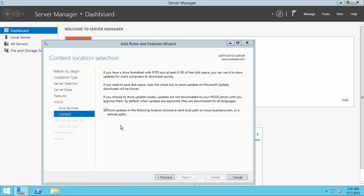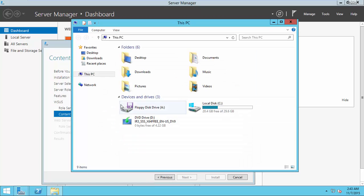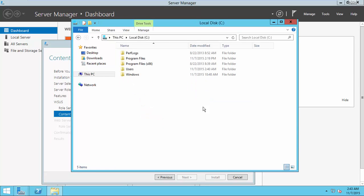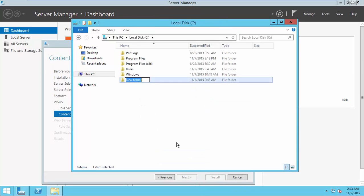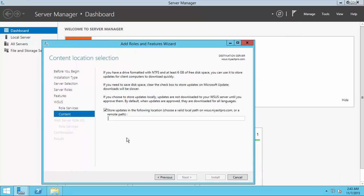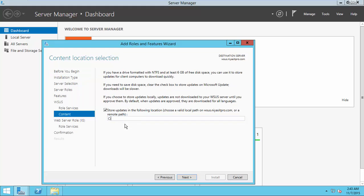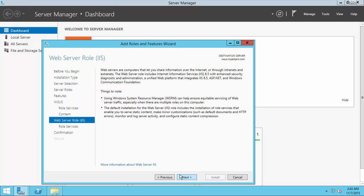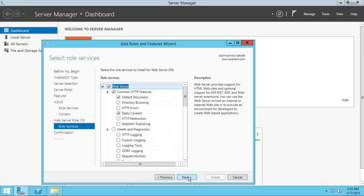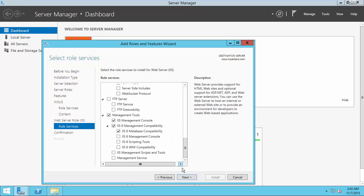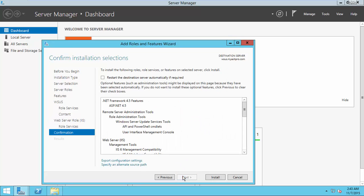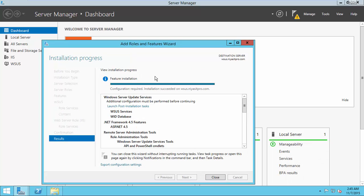Specify the location here to store the updates. Now, install the role.